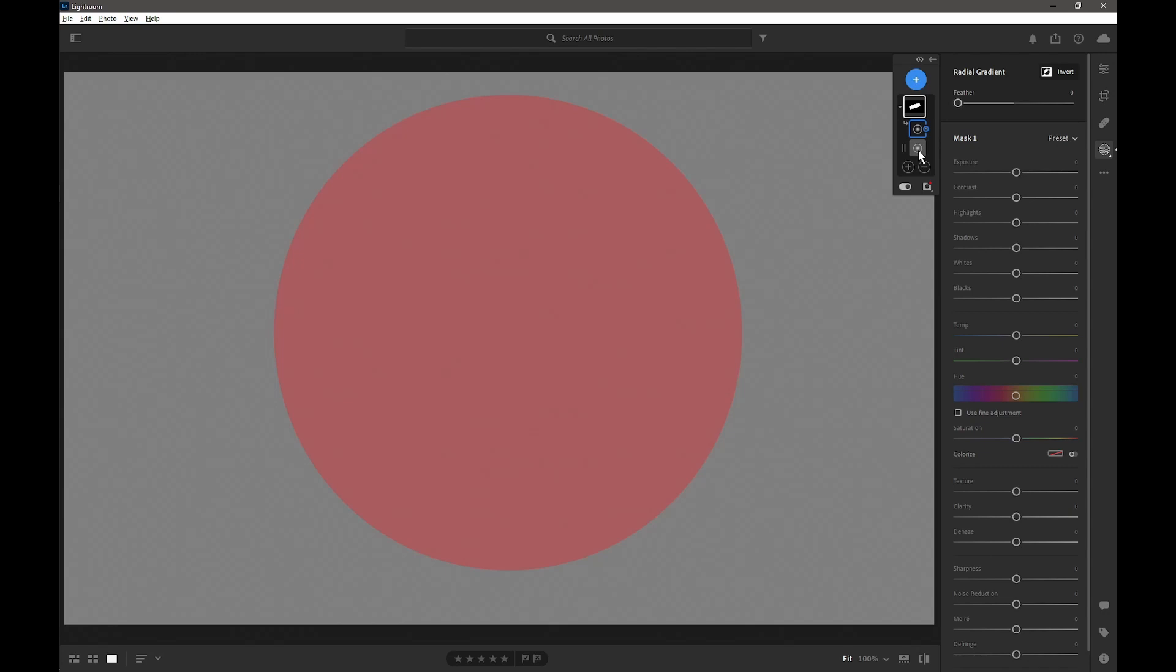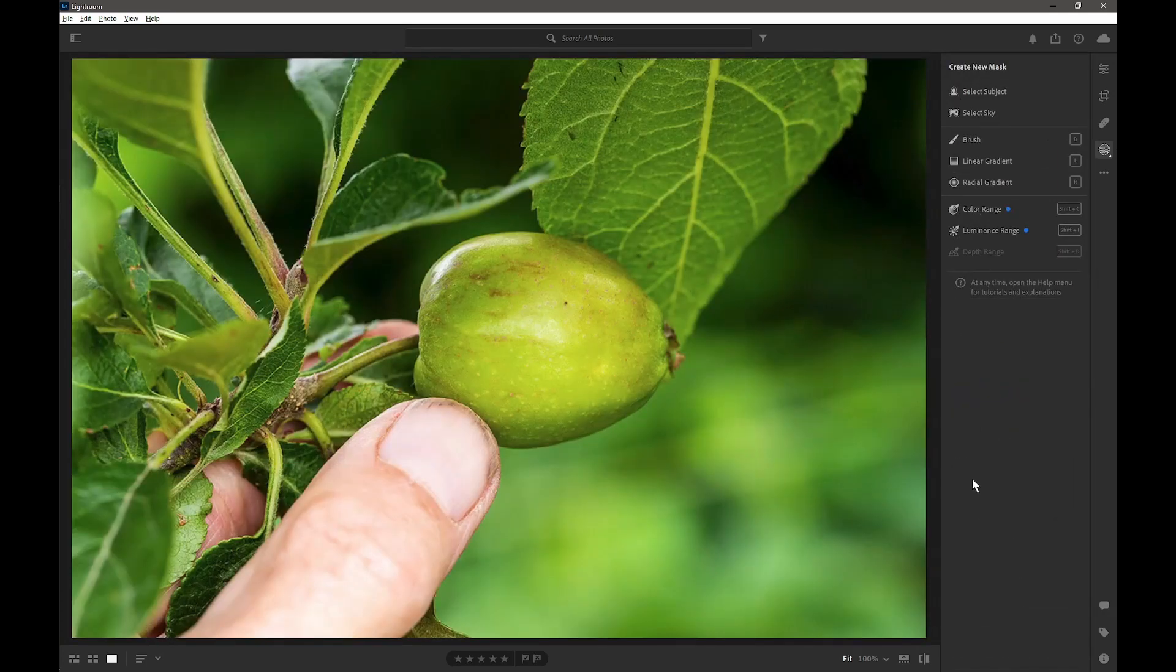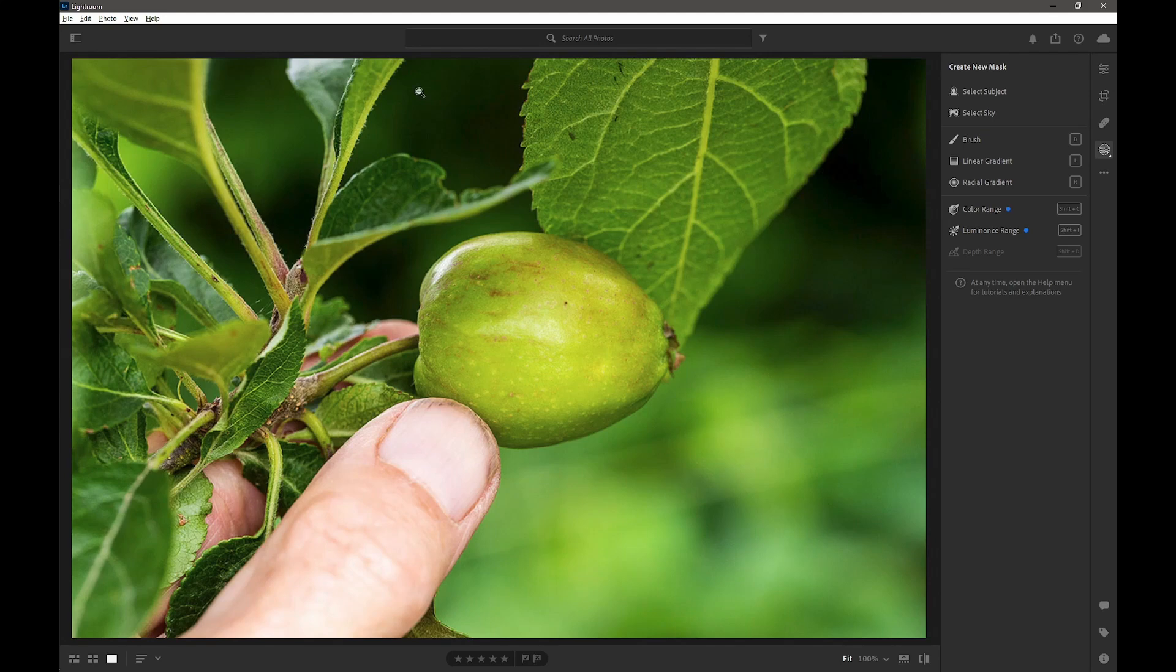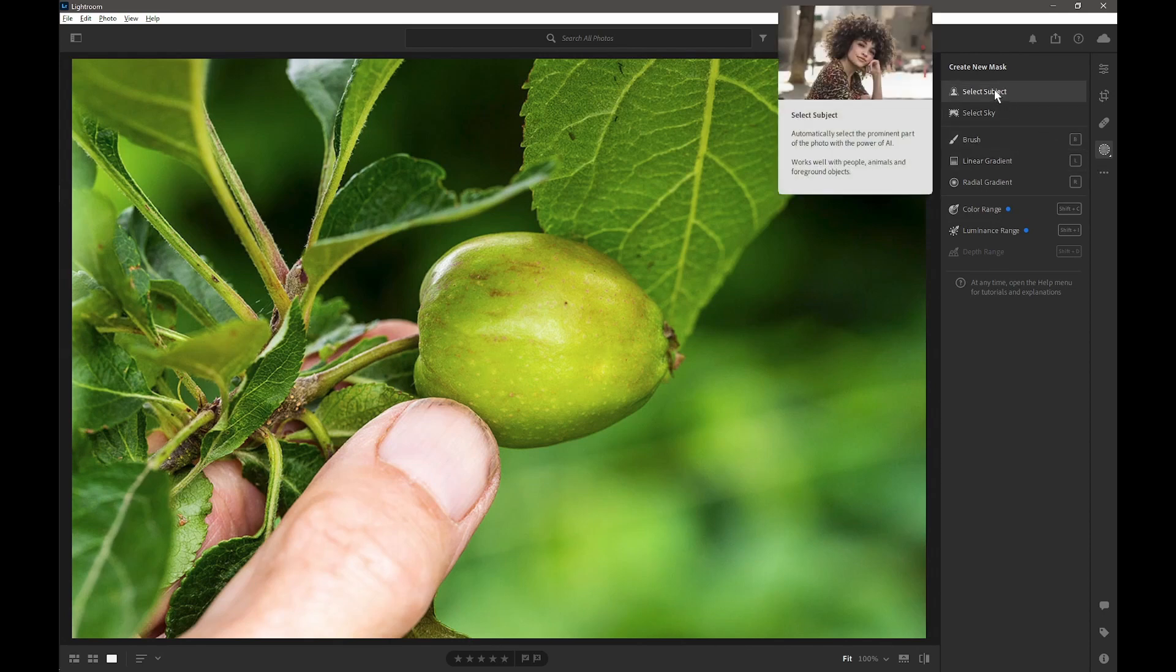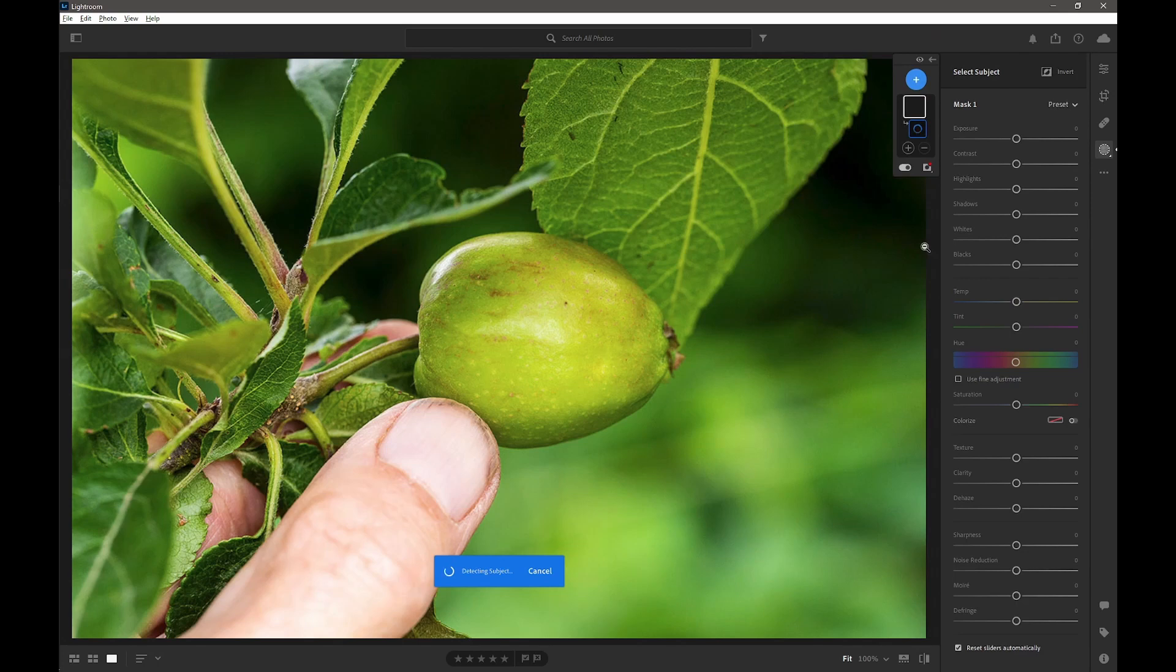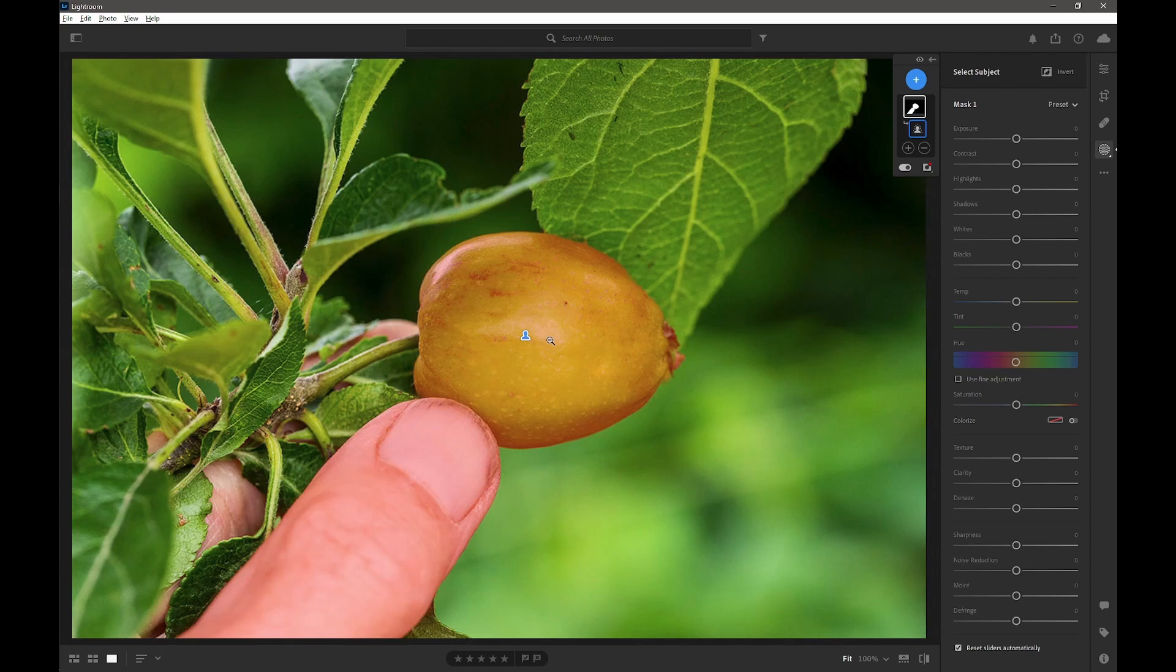Let's have a look at this in a practical context by editing a photo. Here we are now with an image that we want to adjust. What I want to do is dampen down the background highlights but not affect the little apple and my thumb. I would always suggest when you're looking at making a complex mask, you first see what Select Subject will actually give you. In this case it gives me my thumb and the apple, which is ideal.